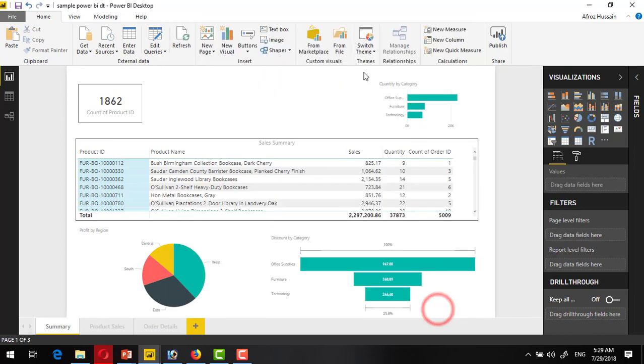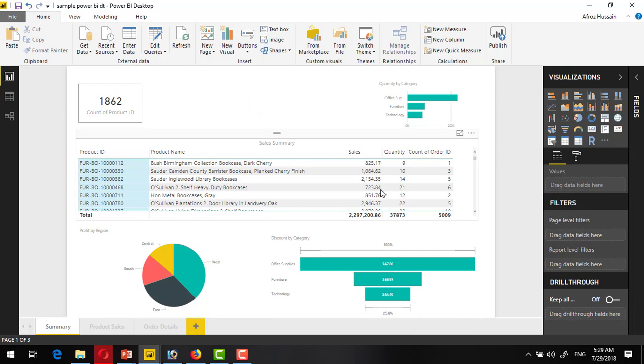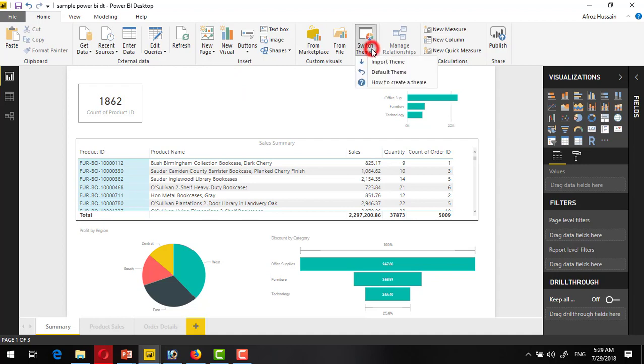Right now there are some visuals and this is set on the default theme. If I want to switch the theme, I will go to here and import theme from here. But wait, from where will I find the theme?